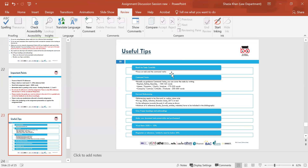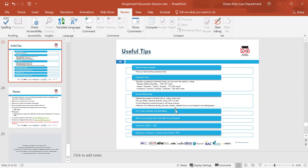Some useful tips: read the task carefully and look at the word limit. Focus on the task and the command verbs — such as explain, define, describe, assess, examine, clarify, compare, contrast, and critically evaluate. When referencing in the main text, use the author's surname and date in brackets. In the bibliography, put the full citation. Give proper headings and make sure your document is presentable. The word limit is 2,000 words.